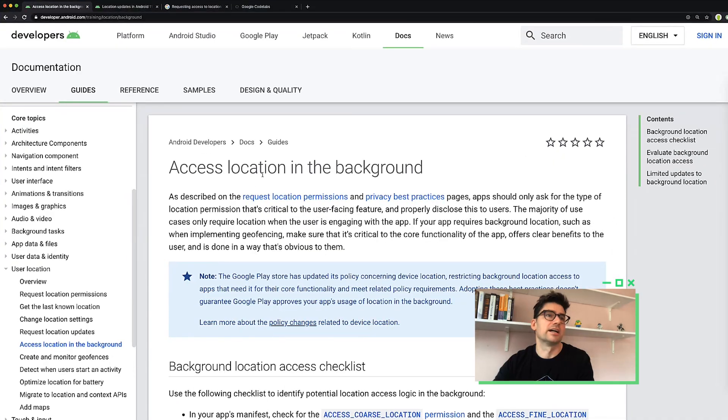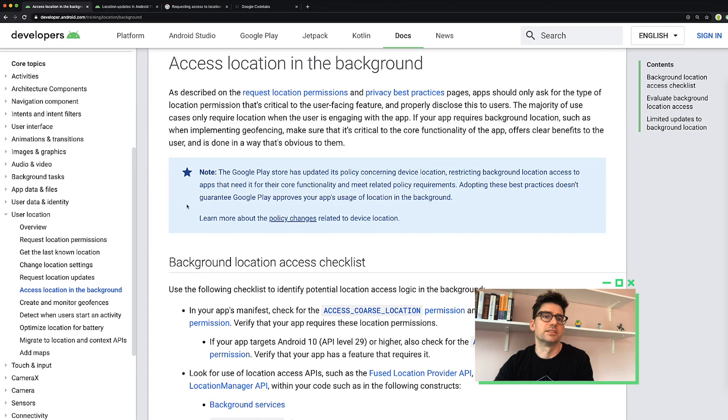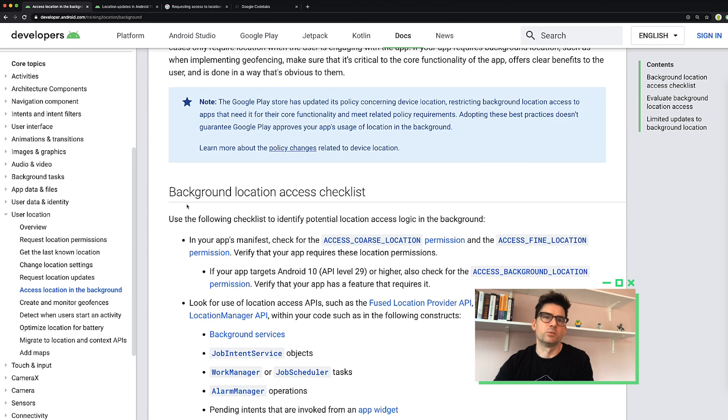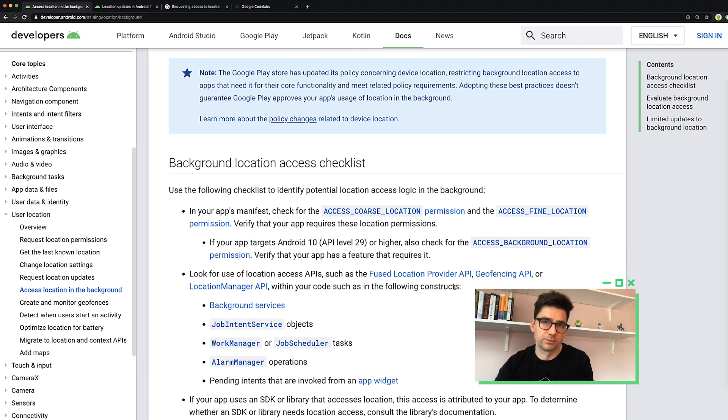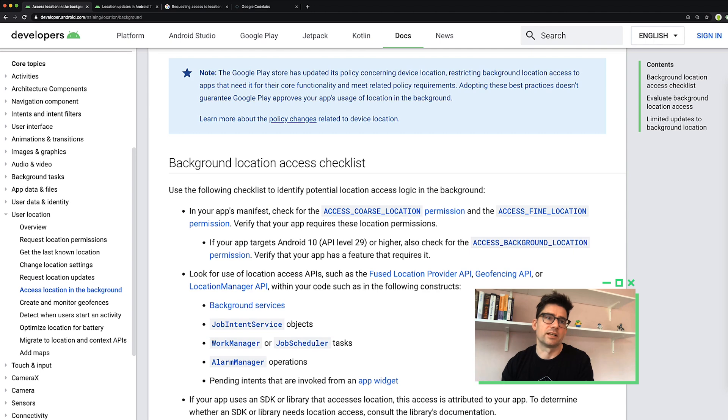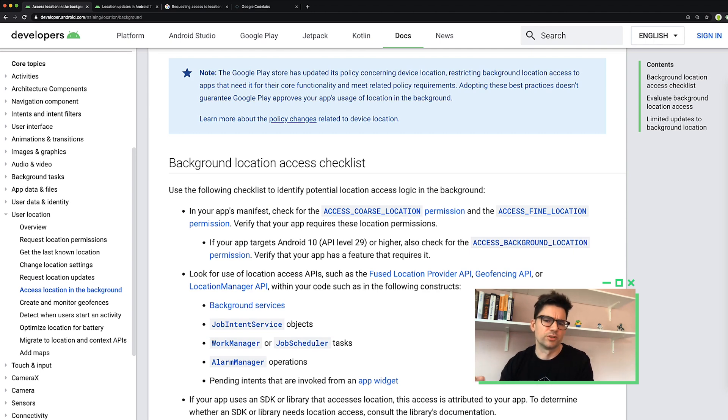I'm going to use my background location sample from GitHub. Before we jump into this project, we should cover the steps you need to follow. They're pretty simple. First, find any location APIs in your code to determine if they are used in the background. Our developer documentation calls this out pretty well. What you're basically going to be doing is looking for the fused location provider APIs, which is the recommended solution, by the way.